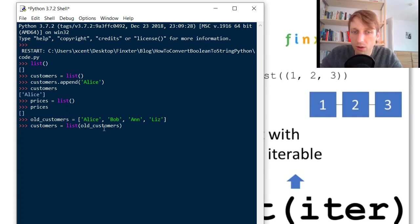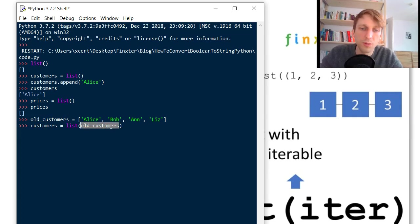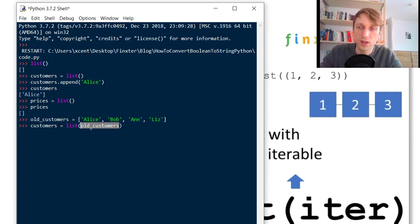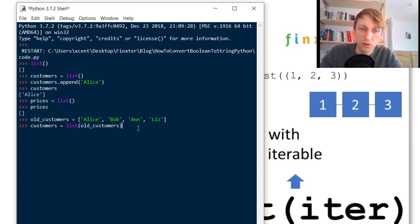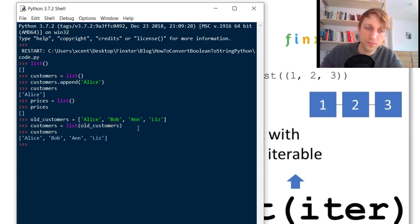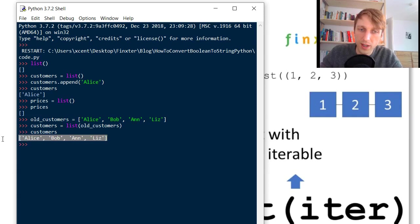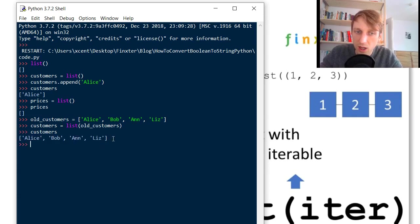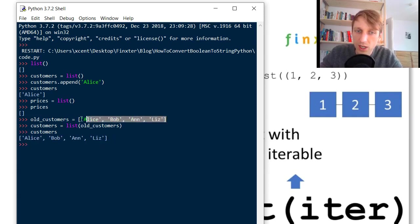So a list for example would be an iterable so you can pass this into the constructor function to create a list of customers. If you print the customers you obtain another list. So this list now looks like the original list in old customers.